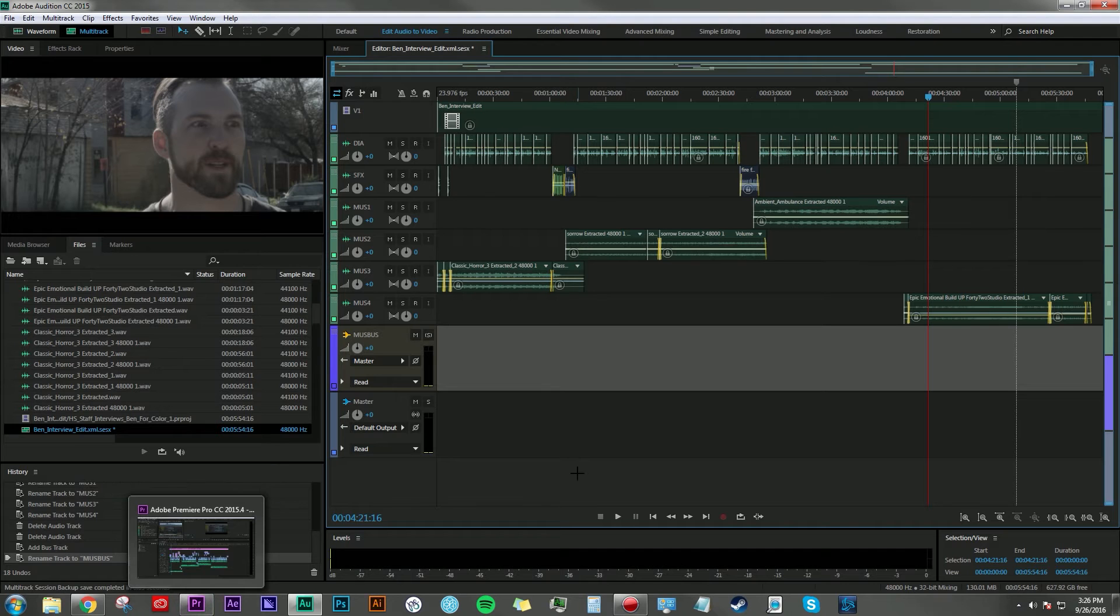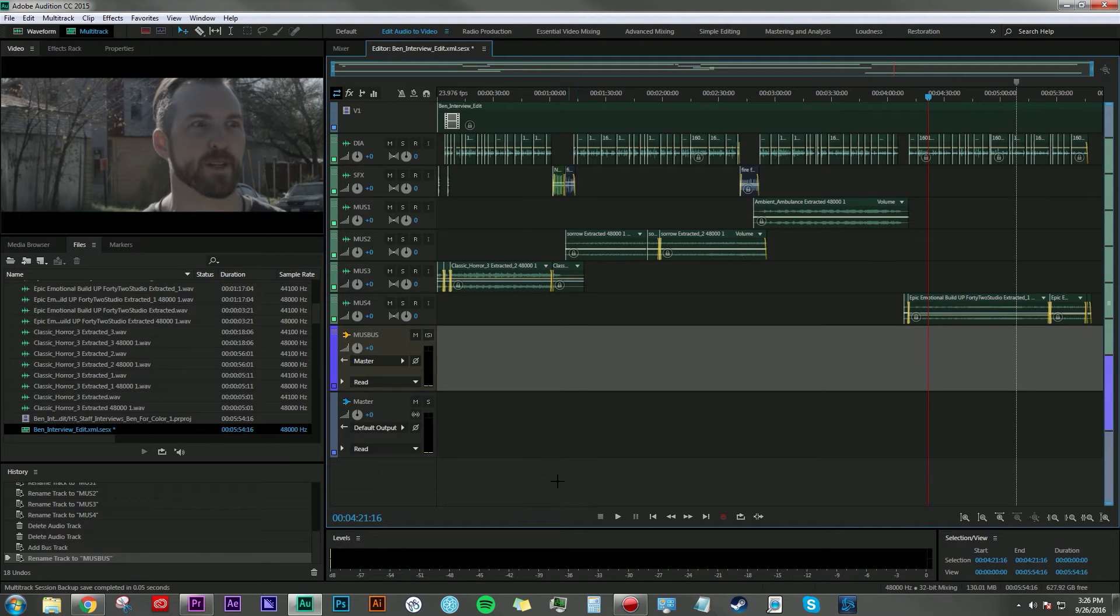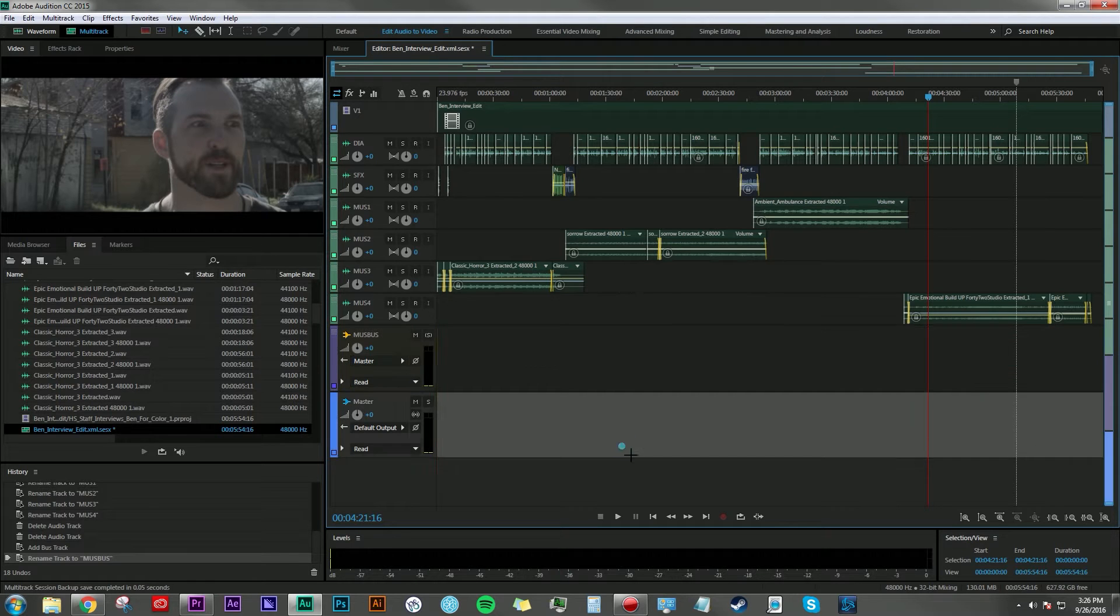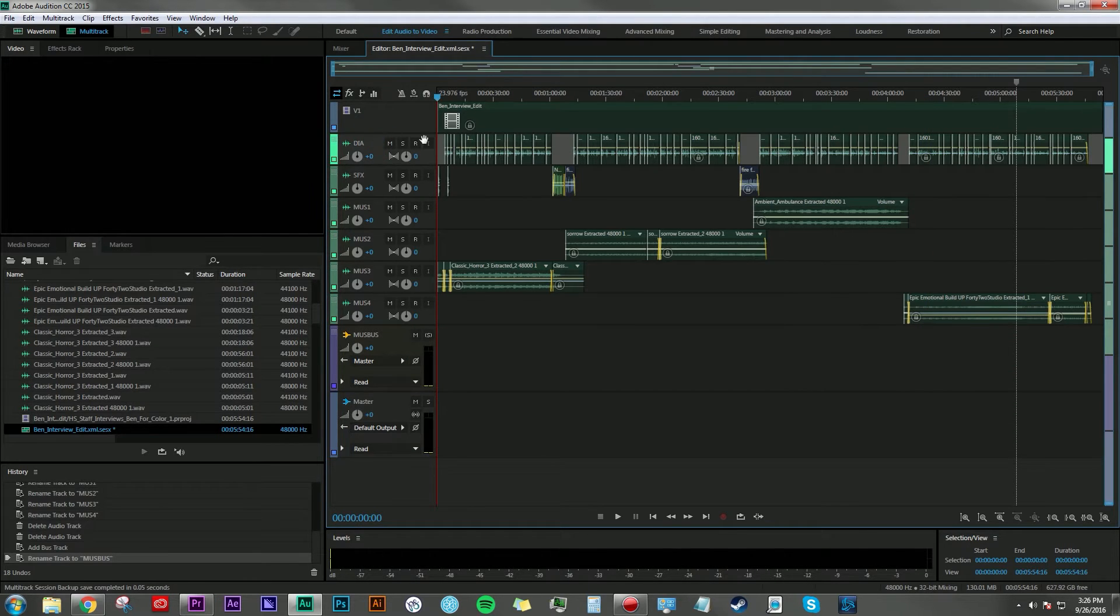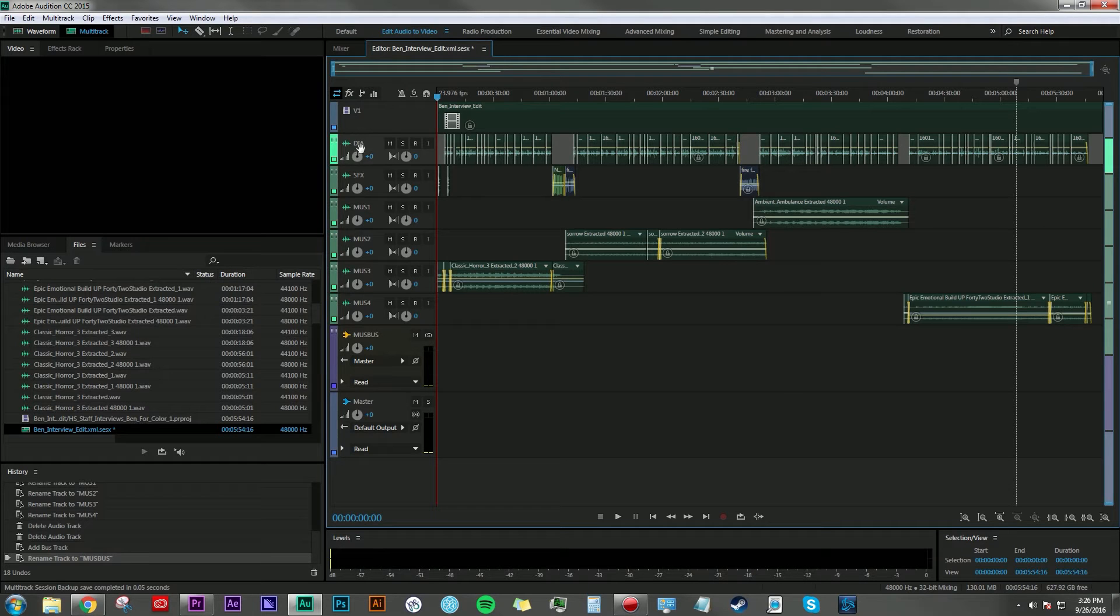So here we are. I've dynamic linked from Premiere Pro into Adobe Audition. And here I've just gone through and named the tracks. So in track number one, that's dialogue. So I've labeled it as such.